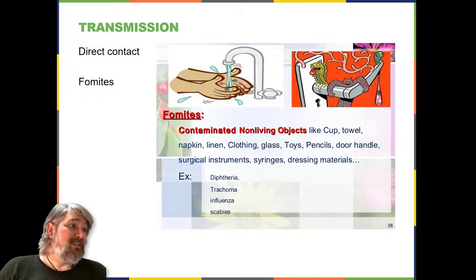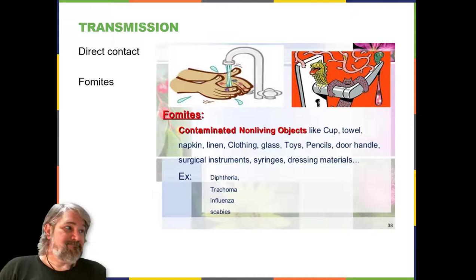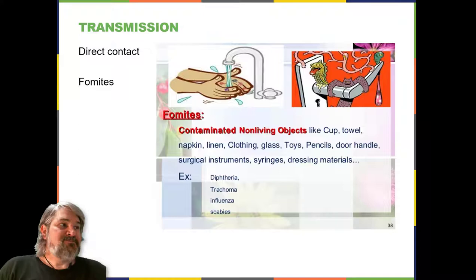Fomites are non-living objects that can function to transfer a pathogen from one host to another—doorknobs, your phone, anything you can handle.